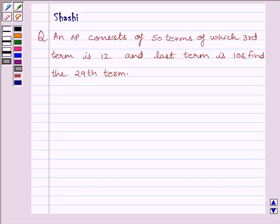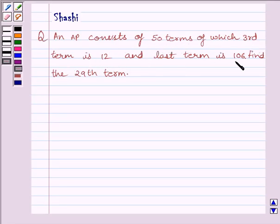Hi and welcome to the session. I am Shashi and I am going to help you solve the following question. An AP consists of 50 terms of which the 3rd term is 12 and the last term is 106. Find the 29th term. Let us start with the solution now.